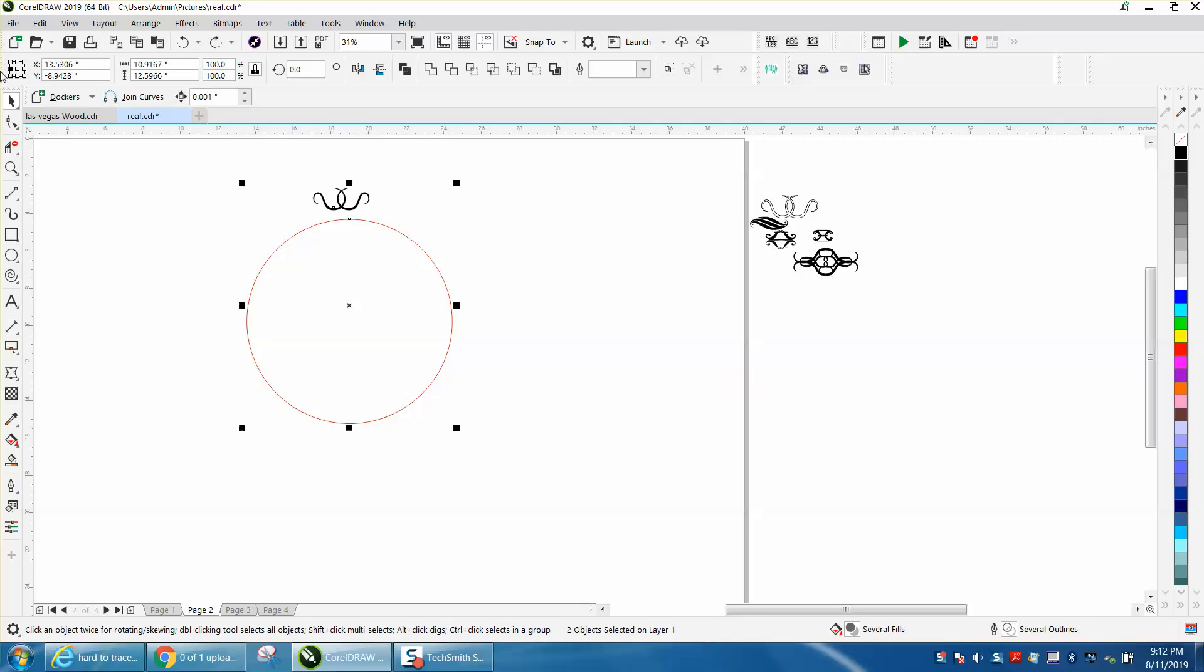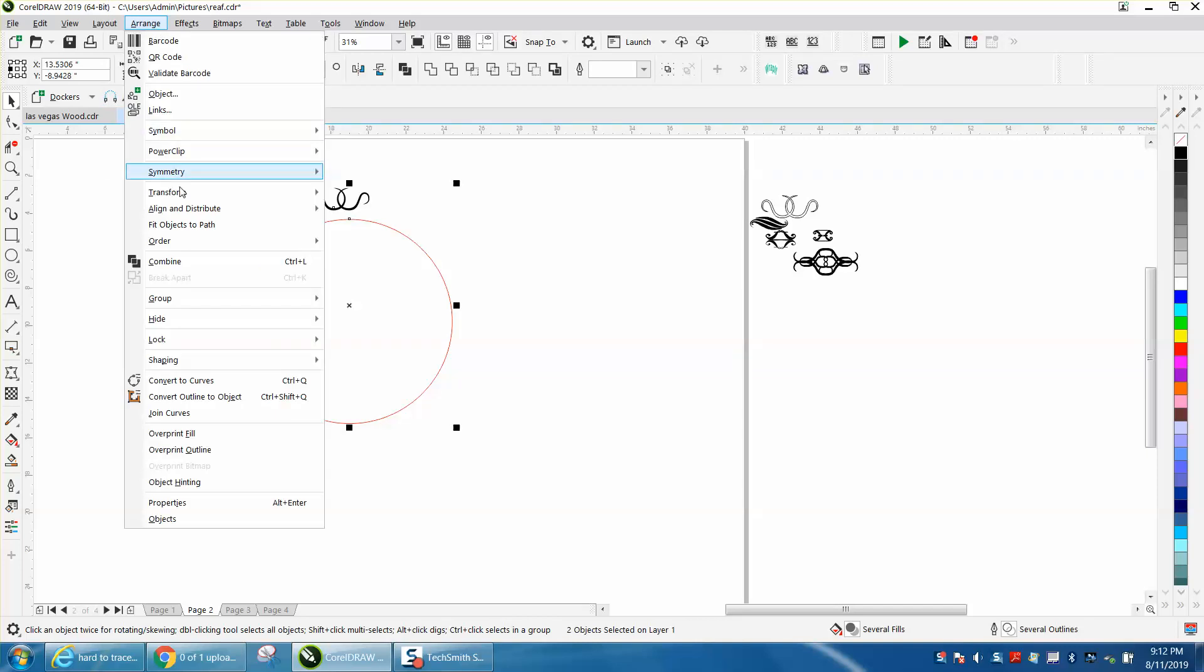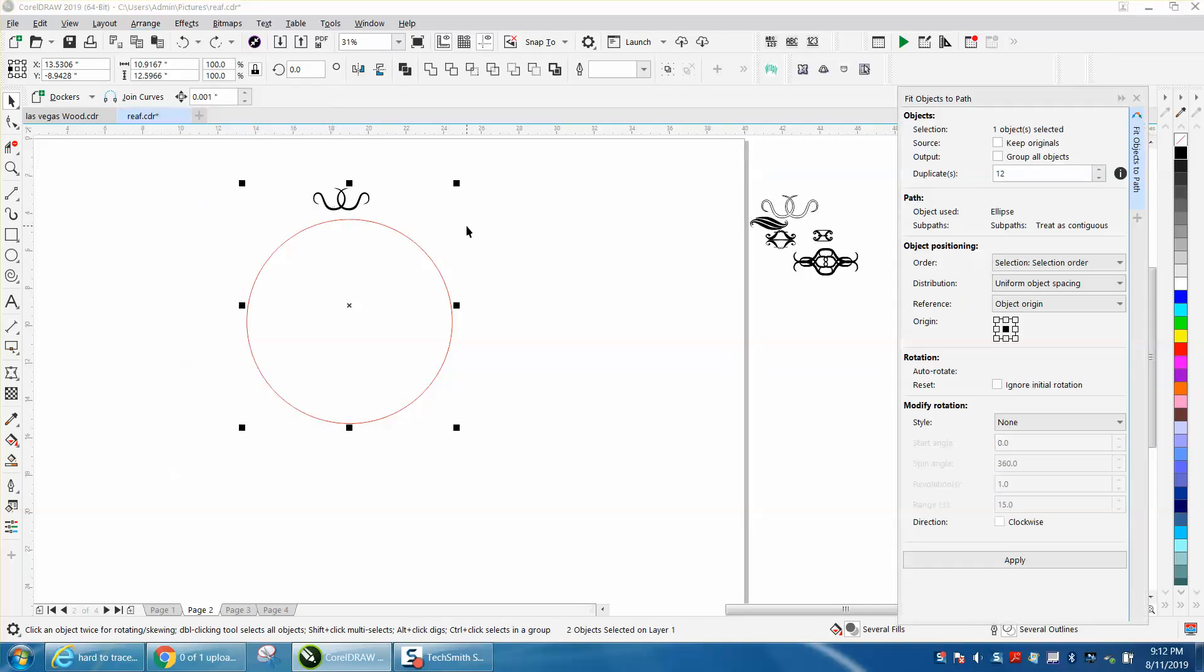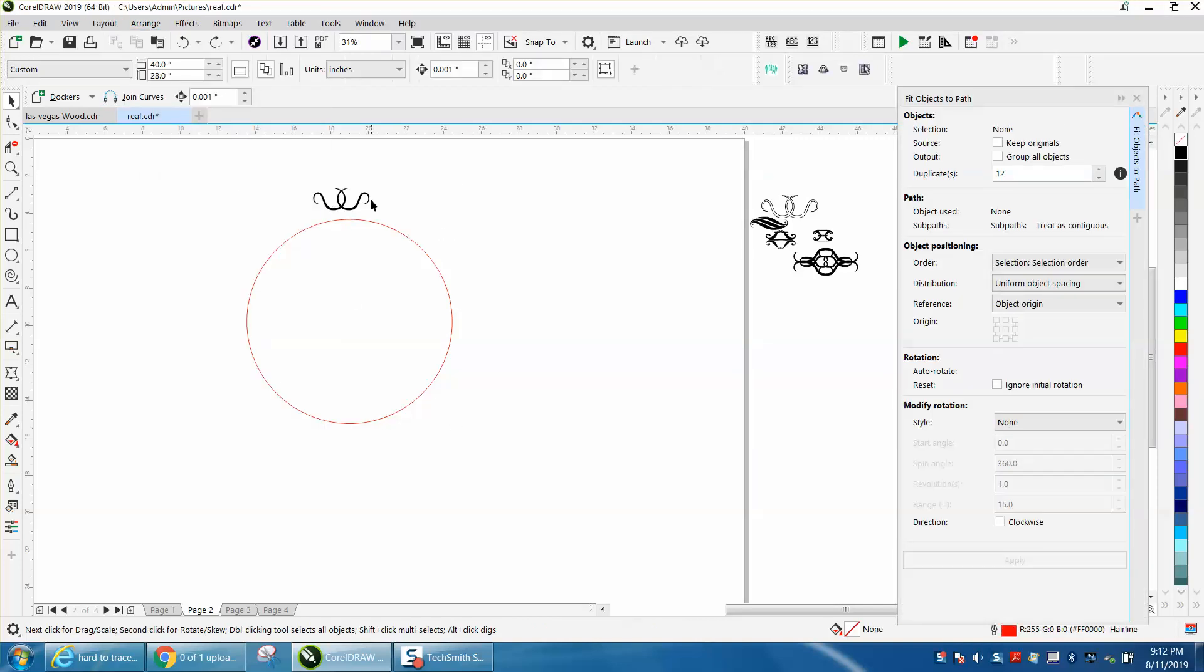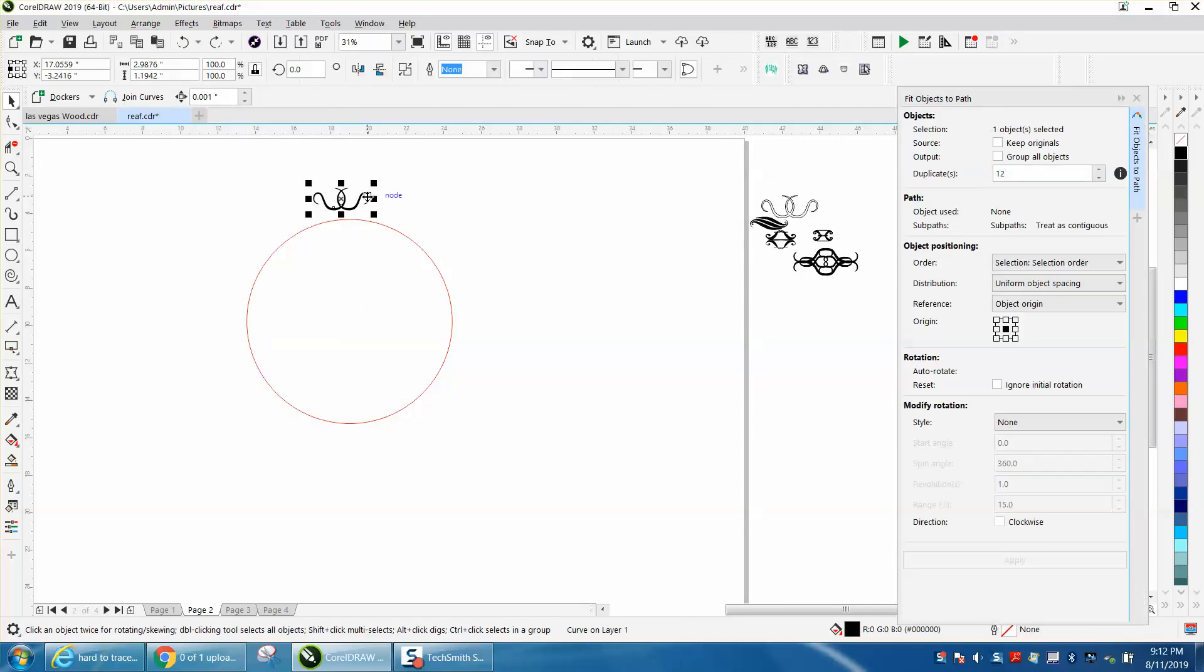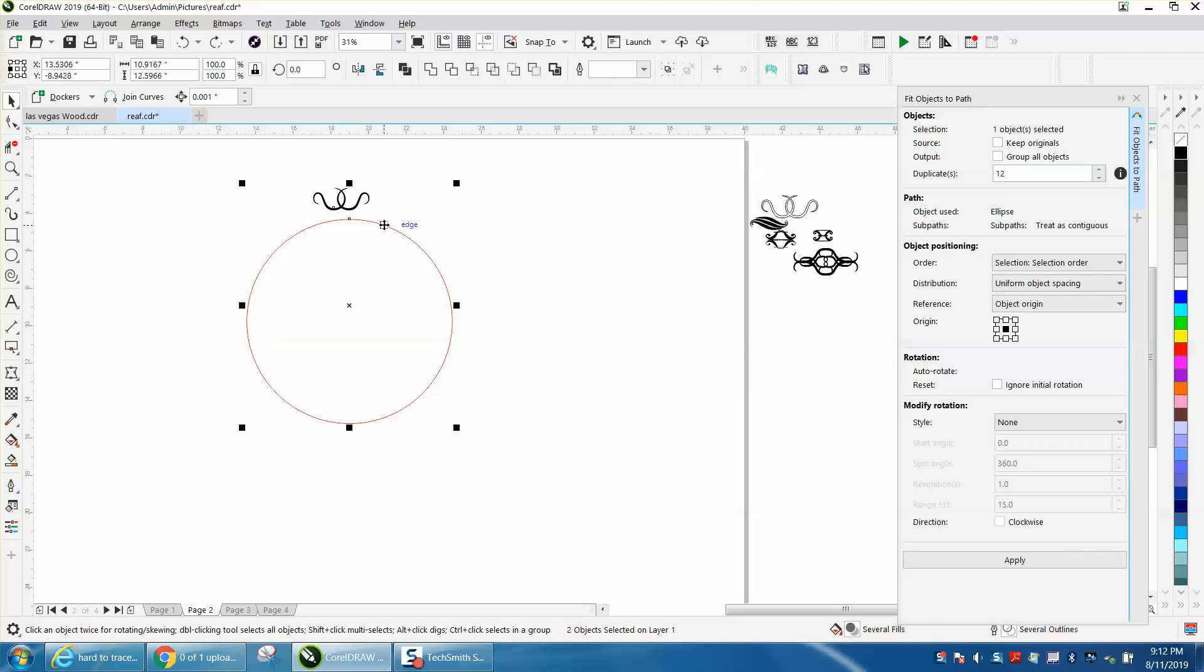If you have version 19, you can do this with any CorelDraw version, but 19 makes it easier by going to Arrange, Fit Object to Path. Now you need to click on your object first and then click on your path.